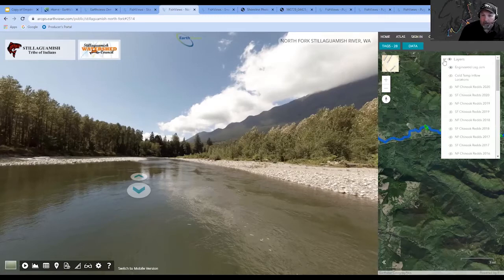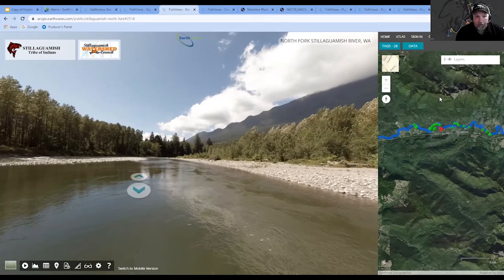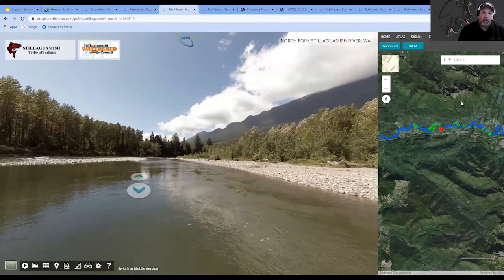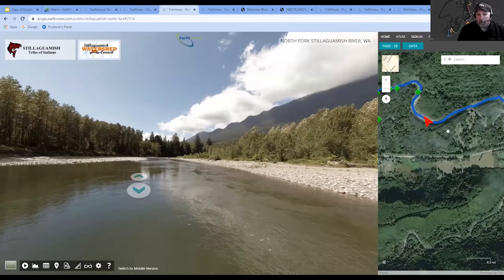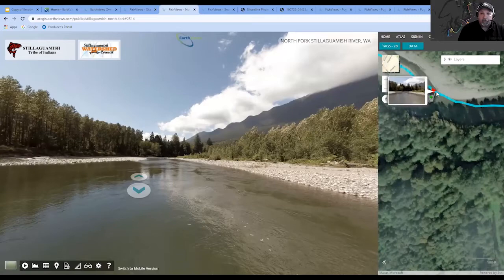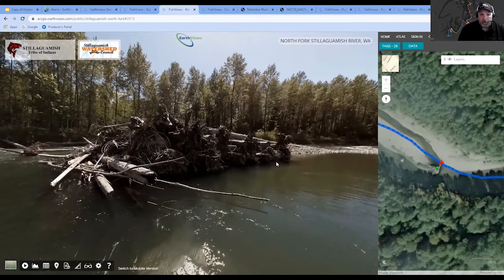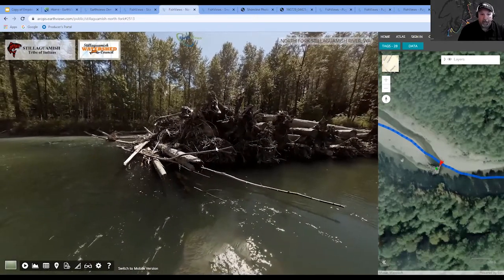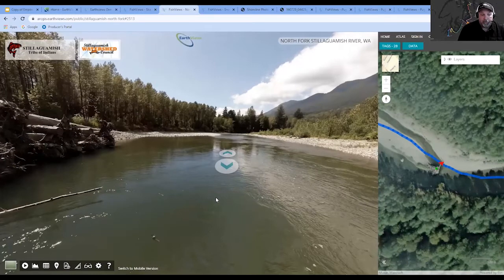Another feature they were interested in was engineered log jams. They had put a bunch of structures in the river and wanted to see how they were functioning, and to show people who can't get on the river. Not many people float down the river all the time, so this was an opportunity to demonstrate how those engineered log jams were functioning. Here it is from the aerial view, and if you click on that spot on the map it takes you to the log jam where you can see how it's capturing wood, building a gravel bar behind it, and how it's functioning in general.